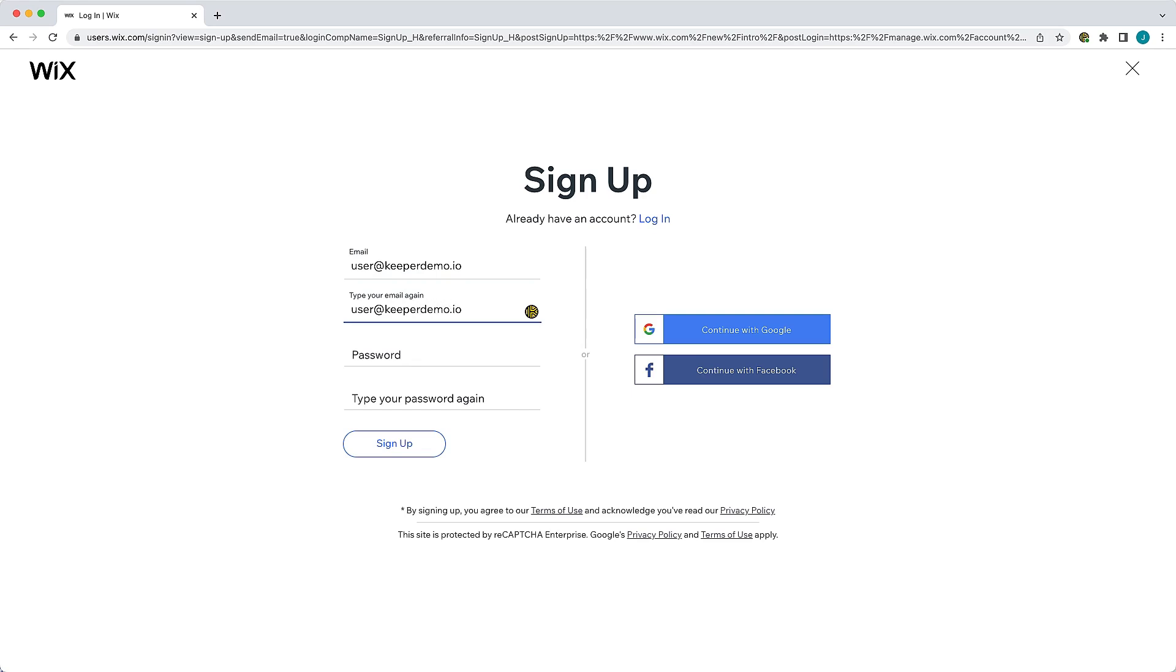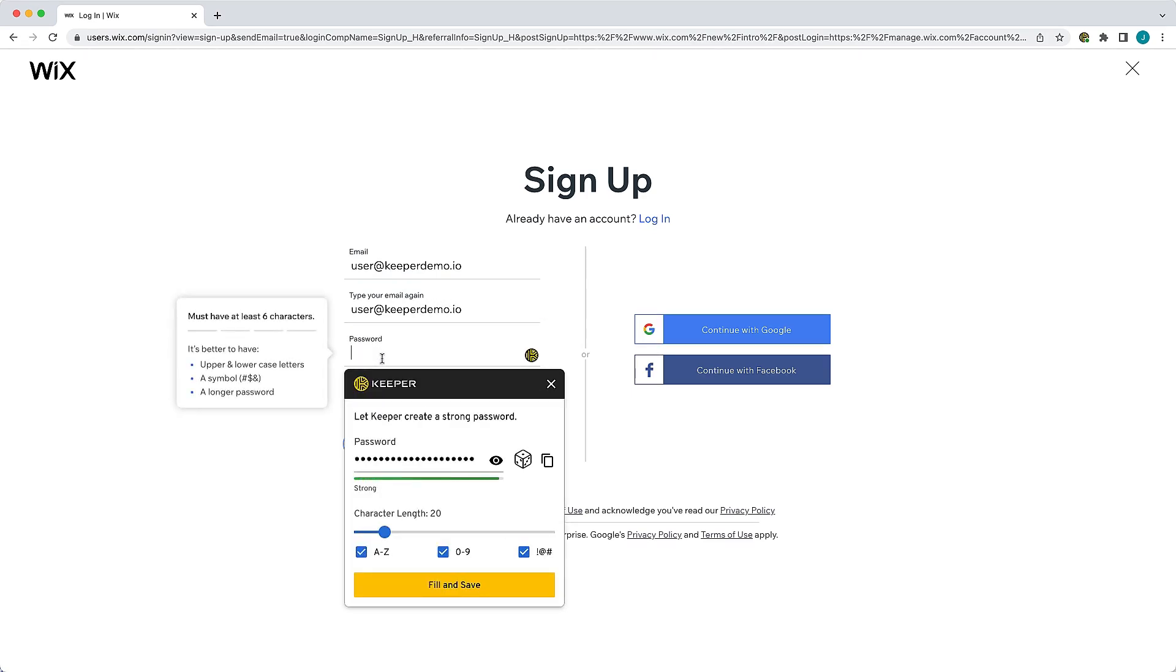In the password field, you can instantly generate a secure password or if you already know the password, you may enter it here.